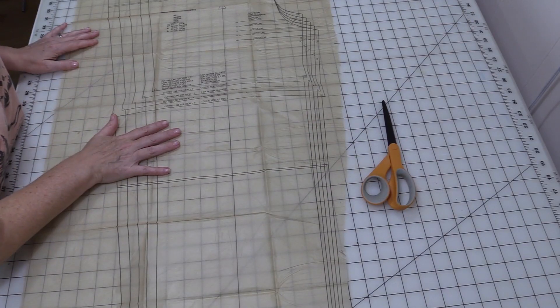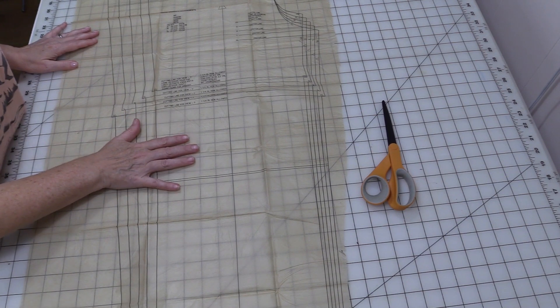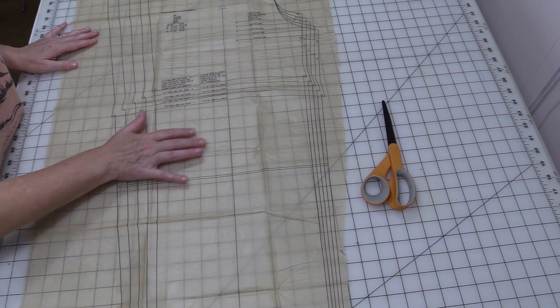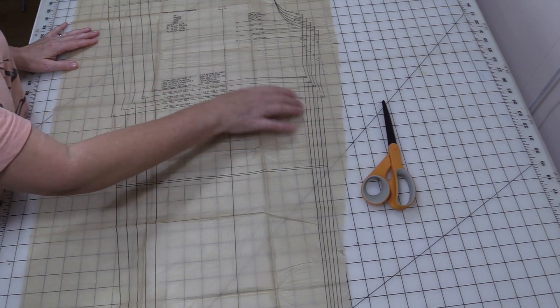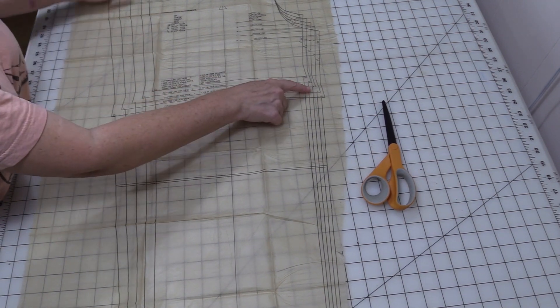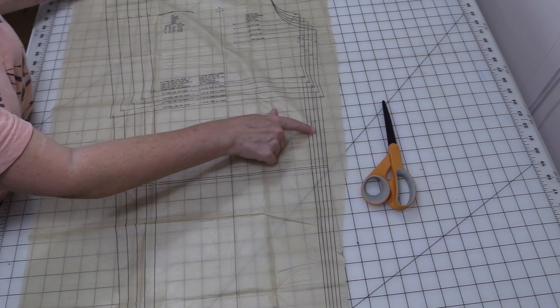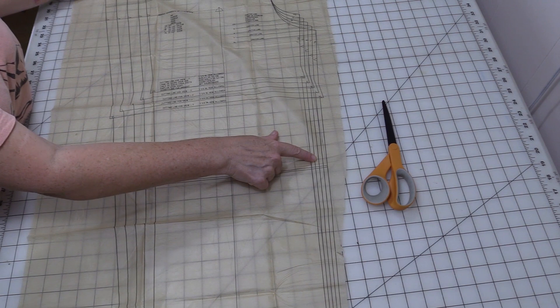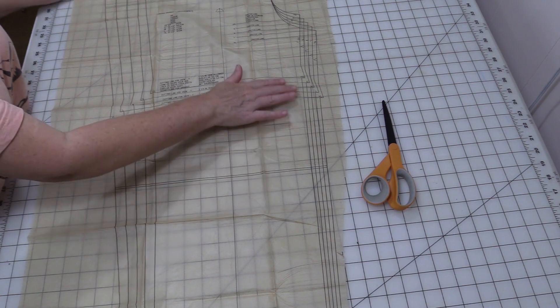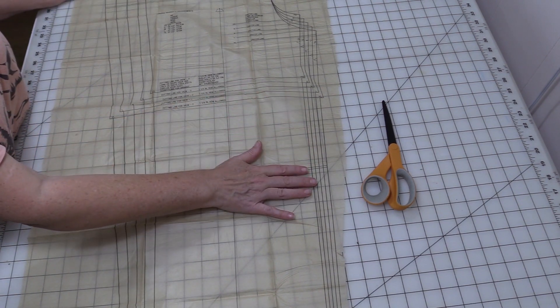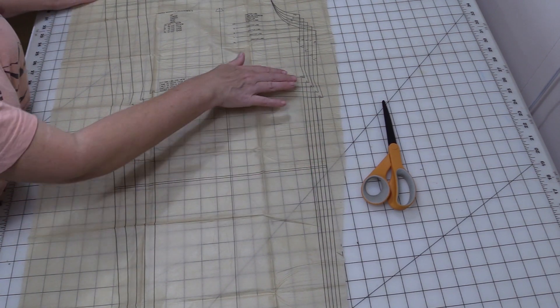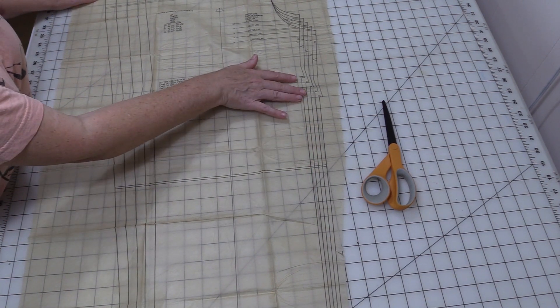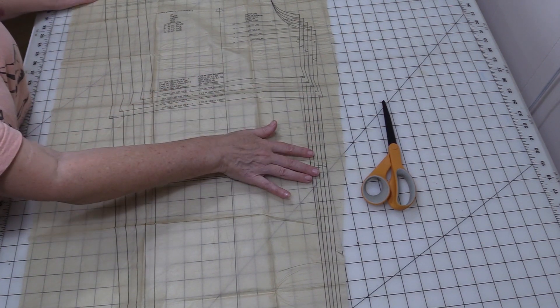Now that I've got these separated, I'm going to take this over to my ironing board and I'm going to iron it. That way as I cut out on my size line I have a nice smooth even surface, because as you can see right now it's got some folds in it.